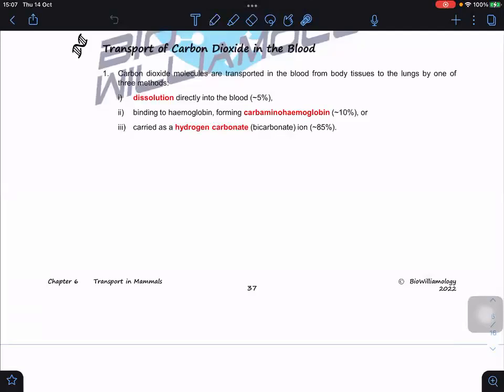Now let's look at the transport of carbon dioxide in the blood. Basically we have three ways to transport CO₂ in the blood. The most direct way is dissolution directly into the blood — CO₂ dissolves in the blood plasma — but because CO₂ does not dissolve very well in blood, only roughly about 5% is transported by direct dissolution.